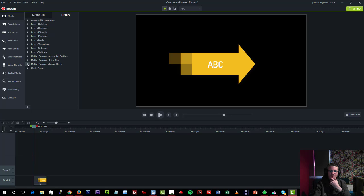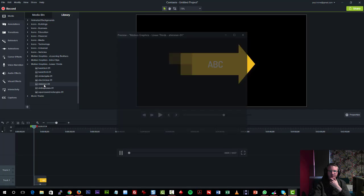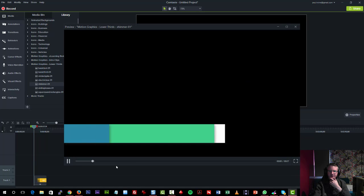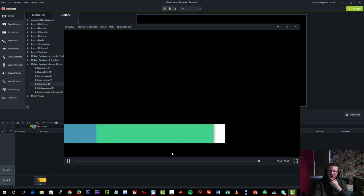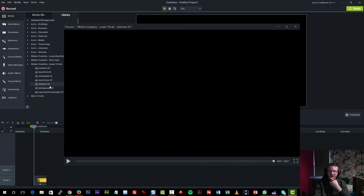We have intro clips, lower thirds. There's some lovely lower thirds included here. This is the shimmer lower third. So we're not just talking static anymore, it's got animation included as well.